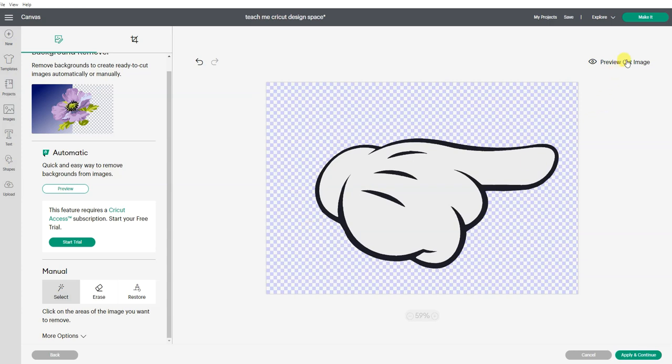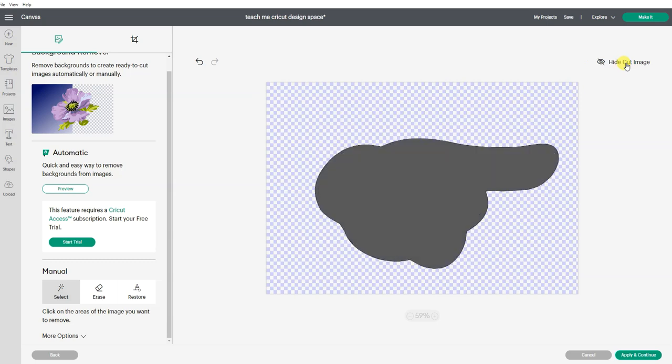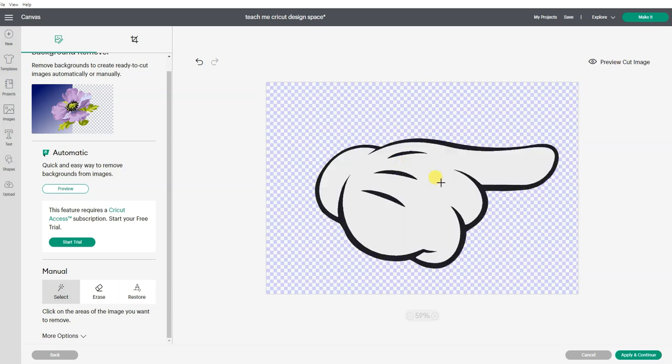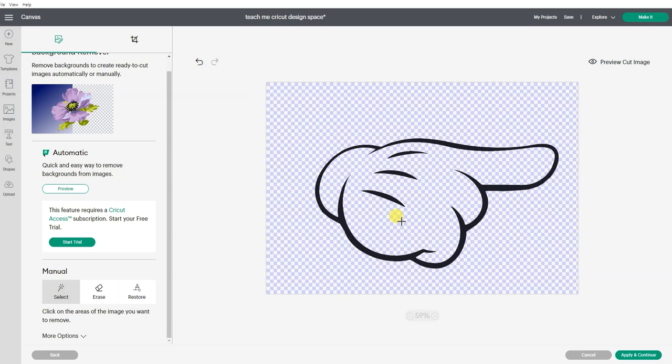So if I were to preview this cut image right now, it's going to cut all of this out. But I wanted to cut the inside also and just leave the black lines. So I still have magic wand selected and I'm going to select the white inside.